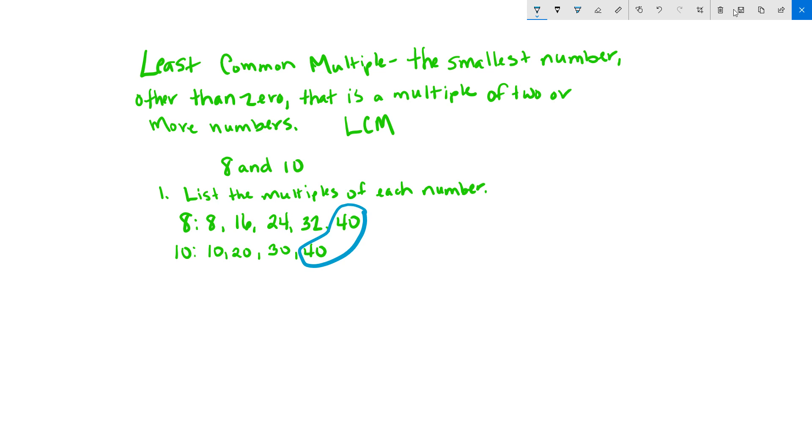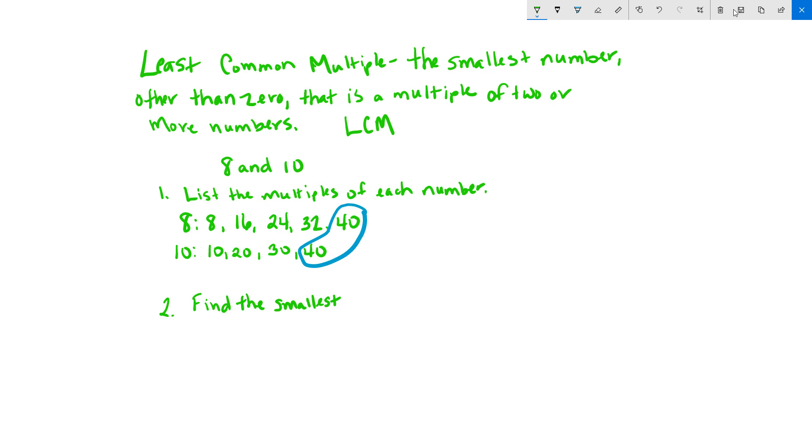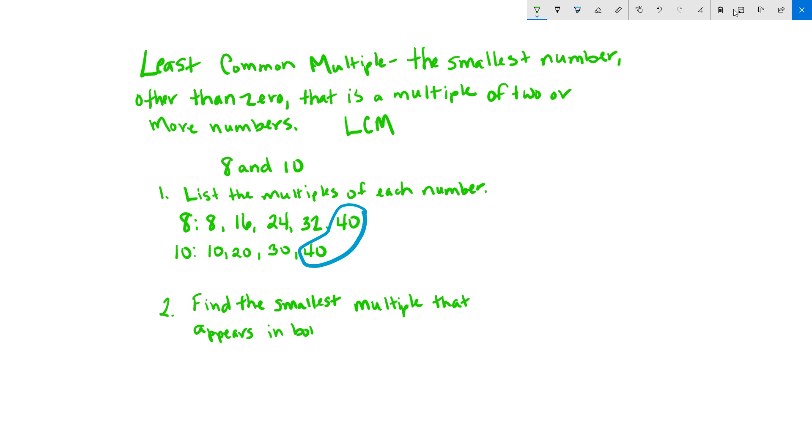So find the smallest multiple that appears in both lists, and that's going to be your LCM.